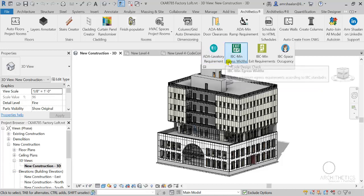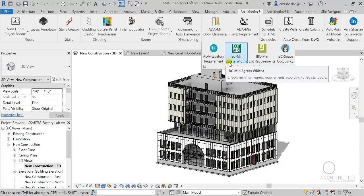She said her job responsibility involved having to check design drawings of complete design packages for code compliancy, and how tedious, hard, and time-consuming this job is.